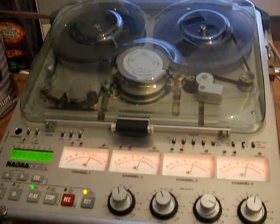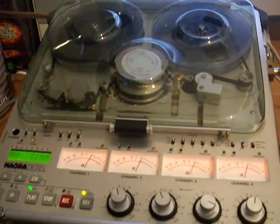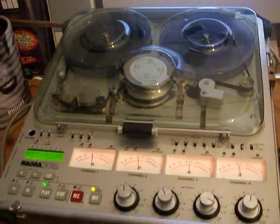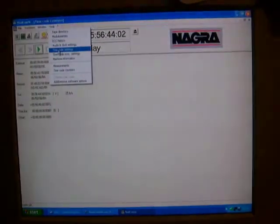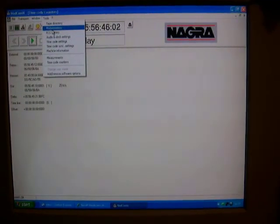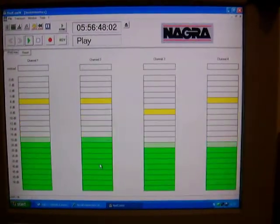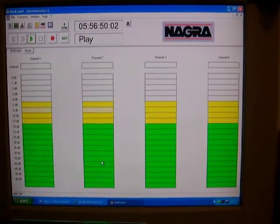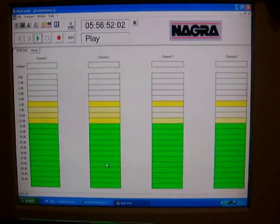You'll notice that the VU meters on the machine can actually be accessed if I go under window, tools, and I go to modulometers. There are the VU meters showing all four tracks of the Nagra-D.